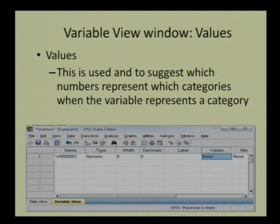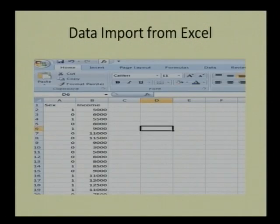Similarly, for a question like 'do you like mobile or not,' you enter no = 1 and yes = 2. Without value labels, you would not know what 1 represents for a given variable — whether it is for sex of respondent or liking of mobile. So you simply assign each number its label: 1 means male, 2 means female; 1 means no, 2 means yes. That is the use of value labels — to suggest which number represents which category.